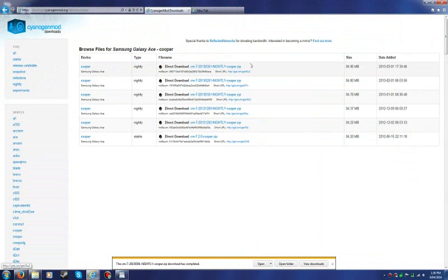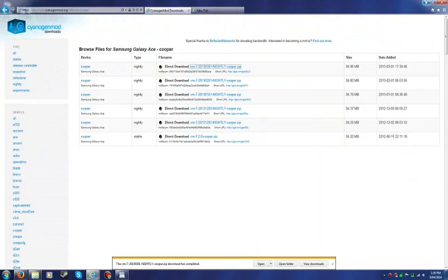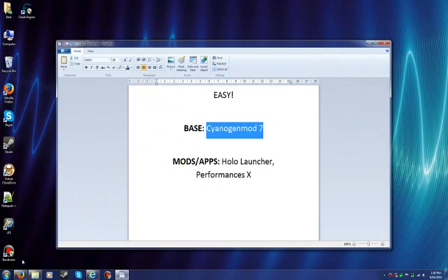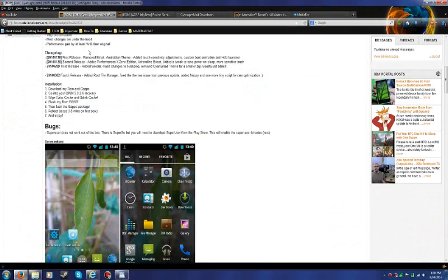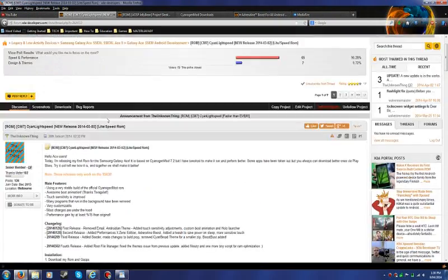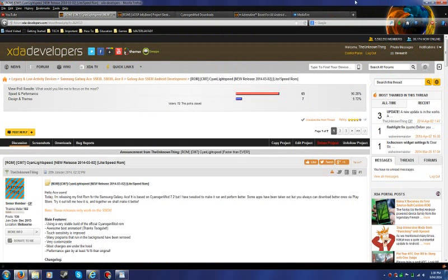So I used this one for the base. And the finished product became this one. I named it Cyan Lightspeed.